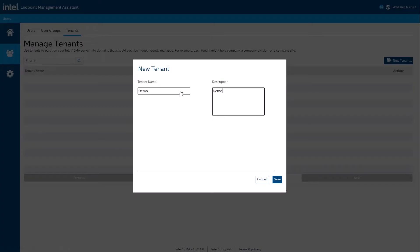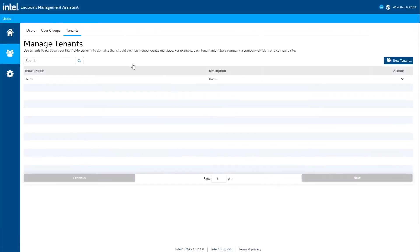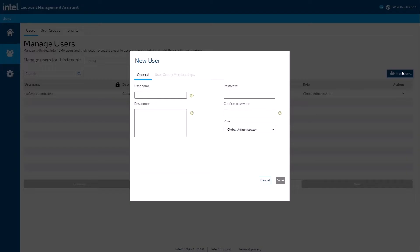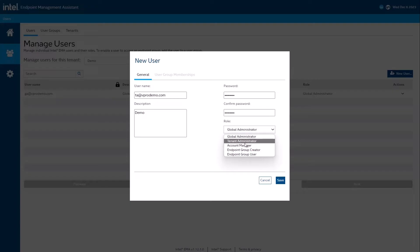Now that we have a tenant, we can create a tenant admin account. If I had more than one tenant, I would choose the correct one from the drop-down list. Click on the New User button and fill in the username as an email address. Description. Password. And select tenant administrator as the role.